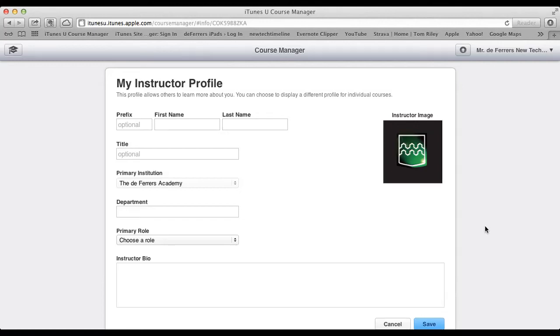Once you've signed into iTunes U Course Manager using your Apple ID, you'll be taken to the instructor profile page, which will look very similar to the one I've got in front of me here.